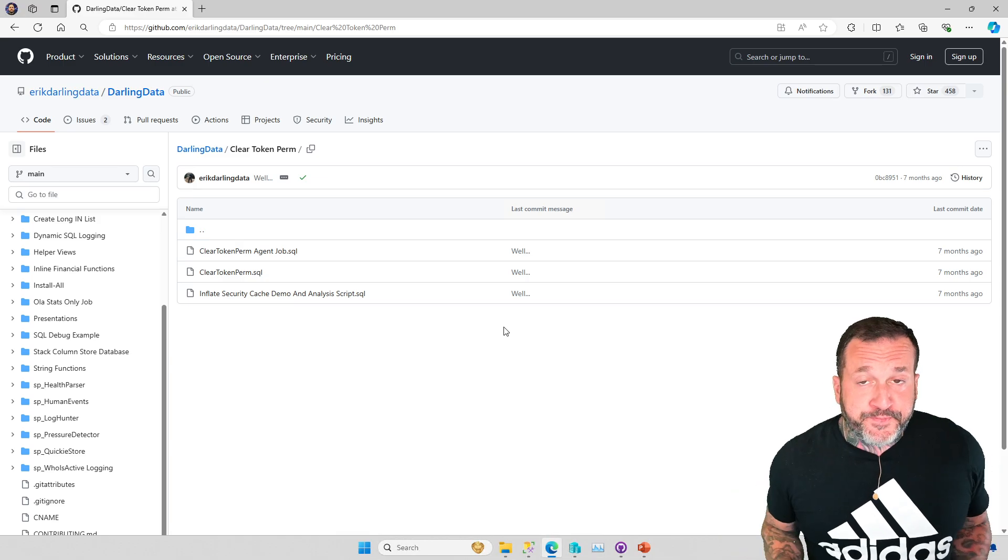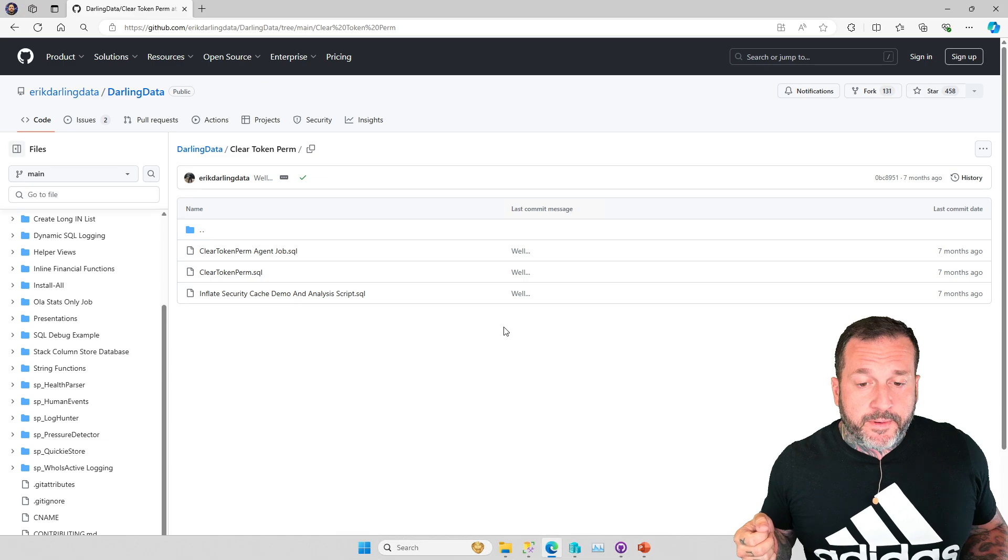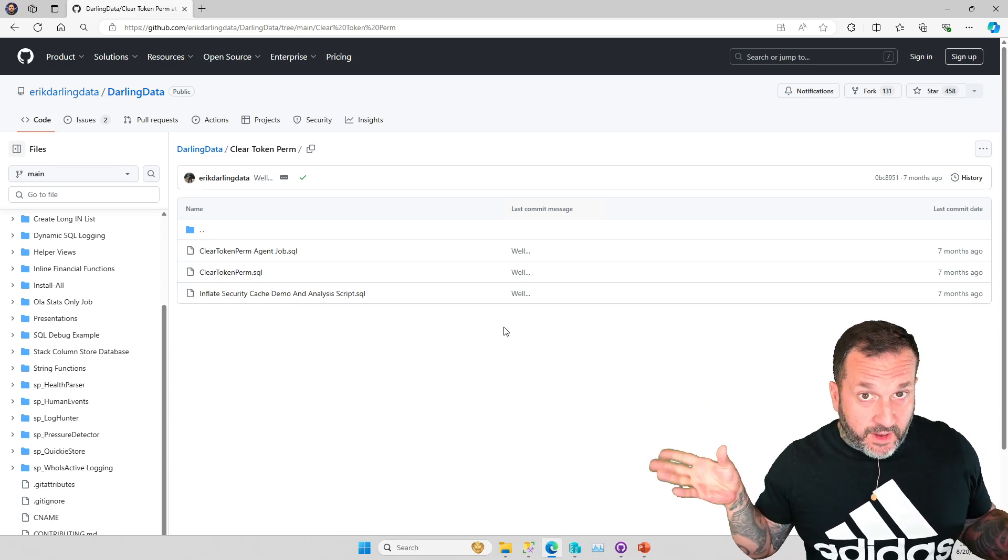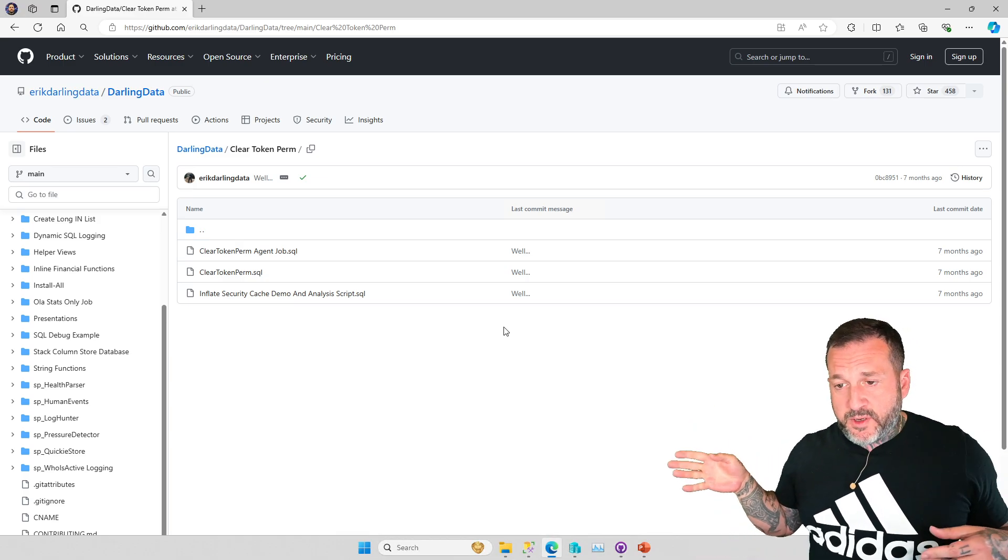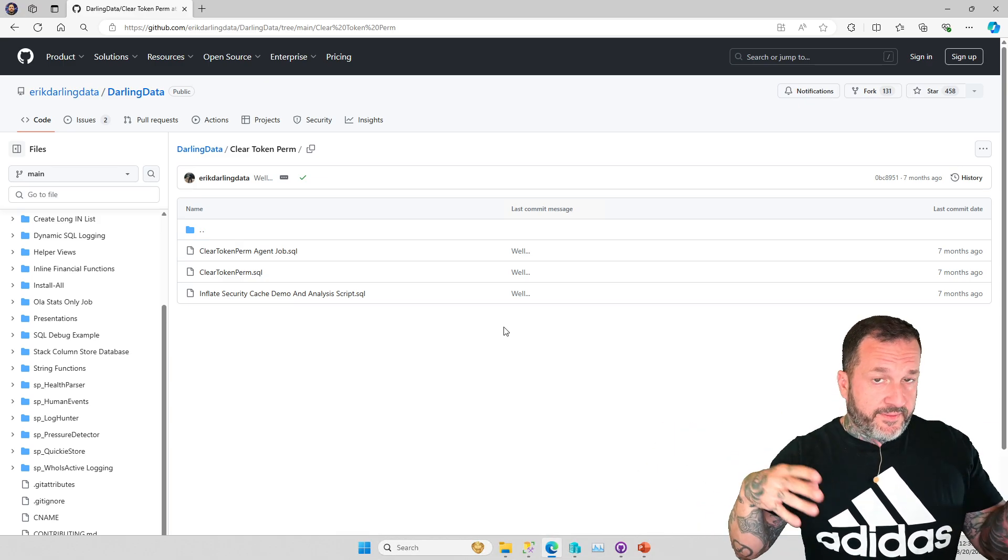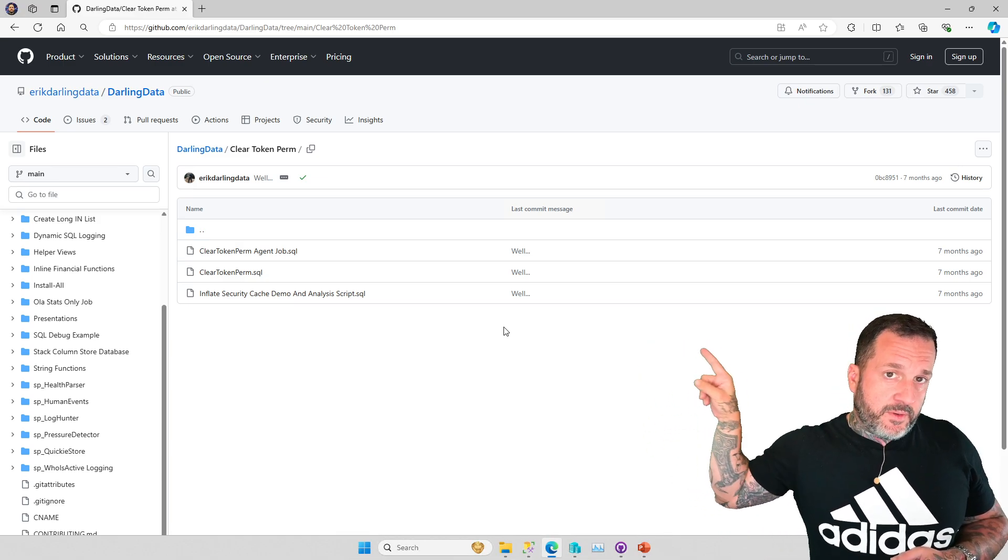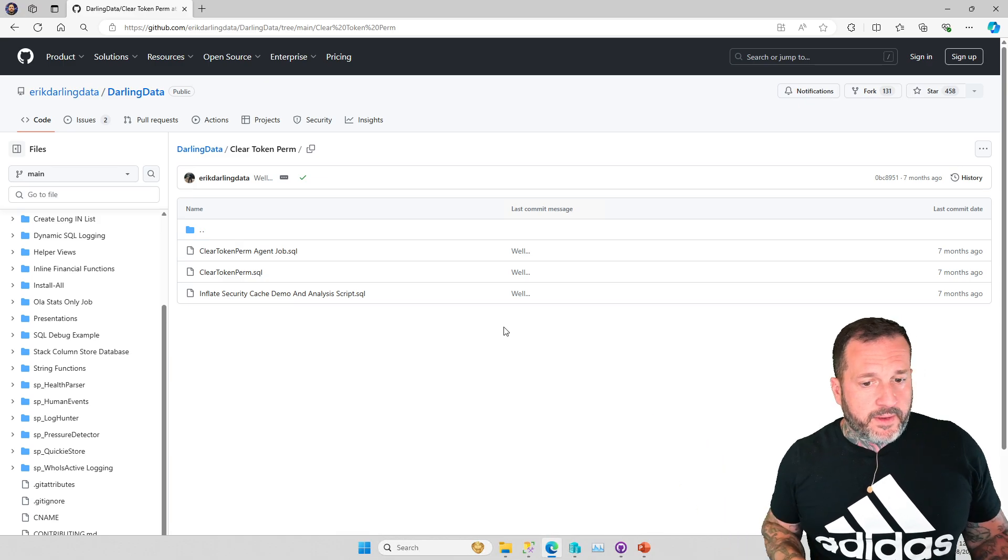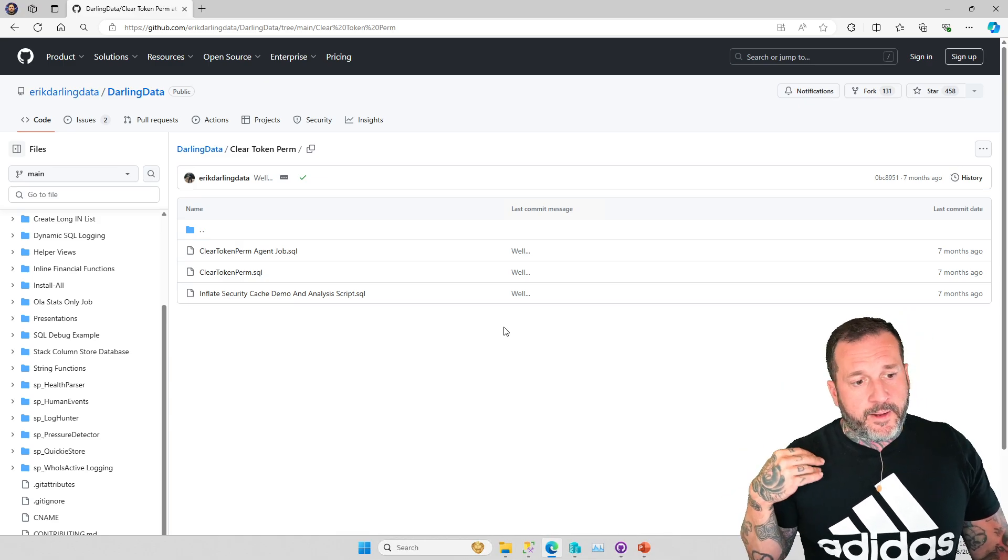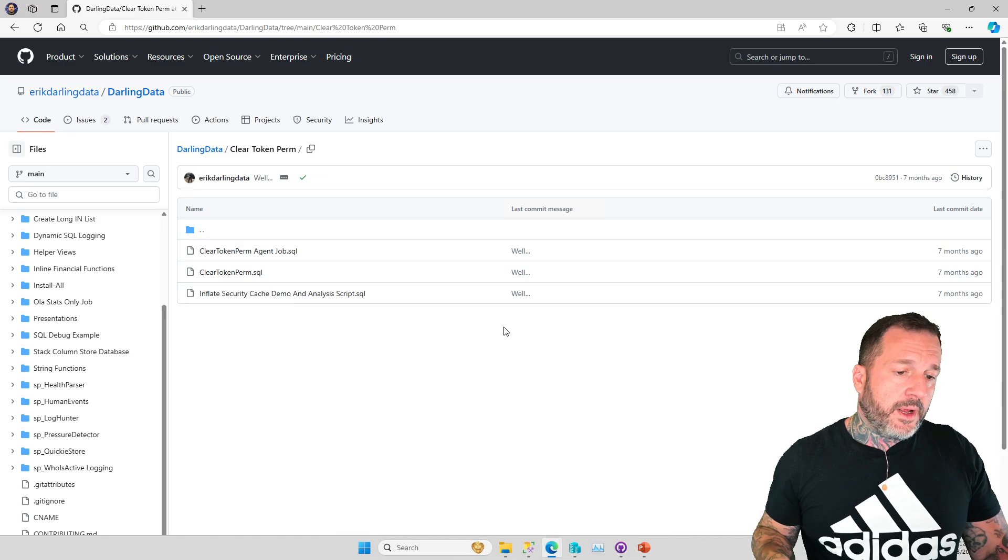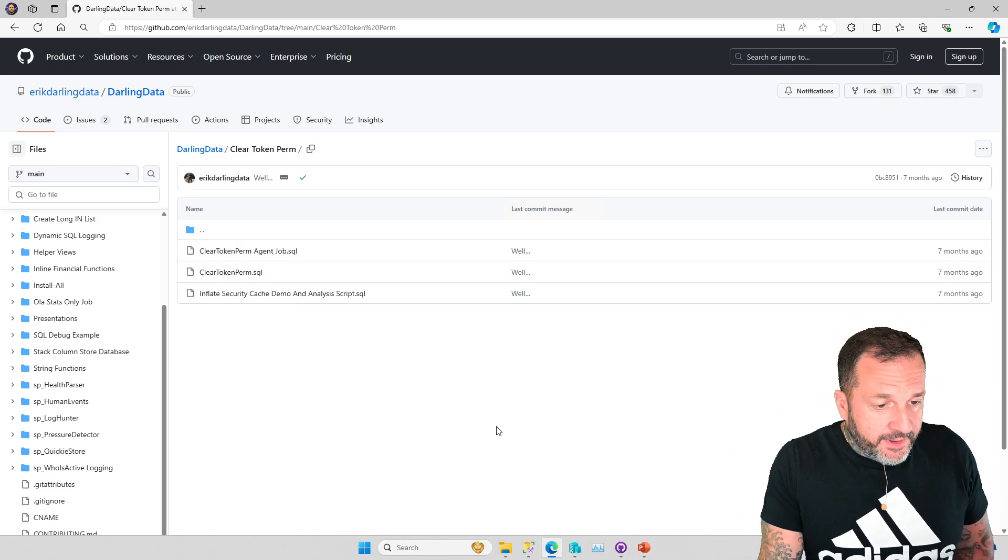So look at your SQL Server with SP_PressureDetector. If you see high user store token perm or anything like over the 2 gig or so mark, you might want to think about clearing that out, see if the problem comes back. If it keeps coming back, I've got you on the scheduled stuff with the stored procedure right there. The stored procedure also does some logging so you can see which runs cleared stuff out, how big the security cache was when the run cleared. So there's some diagnostic data in there too that's pretty helpful.